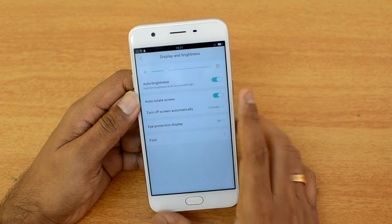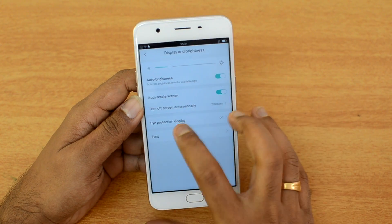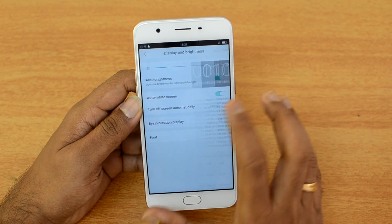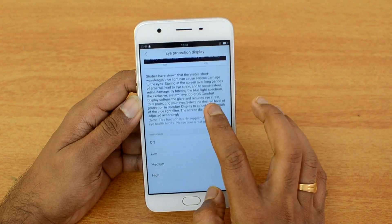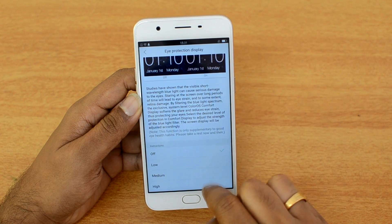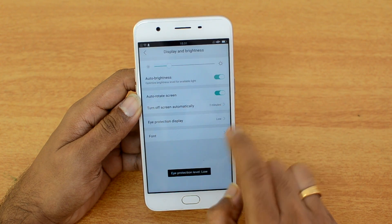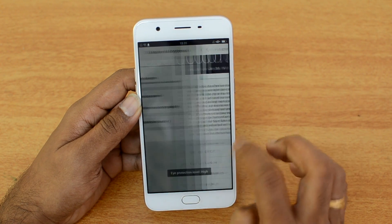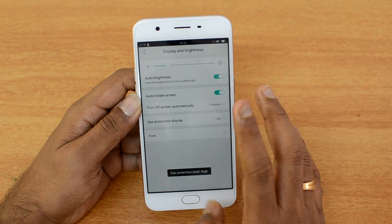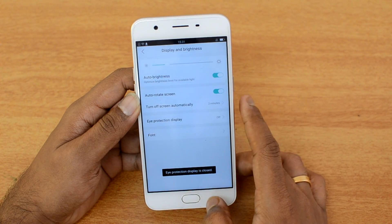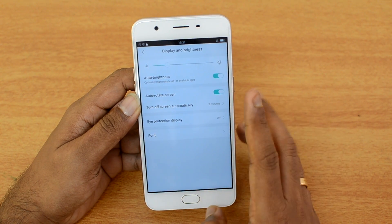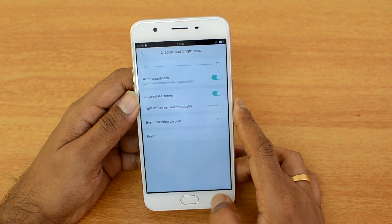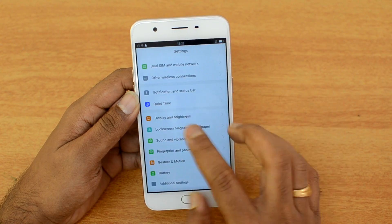Under Display and Brightness, there is an Eye Protection display option, which decreases strain on your eyes. There are three modes available: low, medium, and high. In low mode the display color changes slightly, and in high mode it changes more significantly, putting less strain on your eyes — especially useful for reading at night.